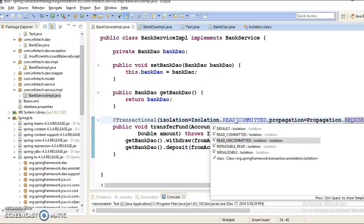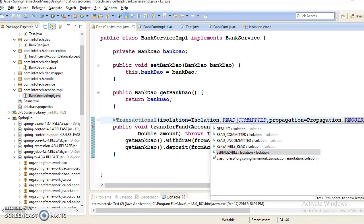To prevent non-repeatable reads, we have a constant called repeatable read. Fourth, we have serializable. Serializable will prevent all kinds of problems: dirty reads, non-repeatable reads, and phantom reads. However, your application will run very slowly because it can only be accessed by a single thread at a time — requests are fulfilled in a serialized way, which degrades application performance.